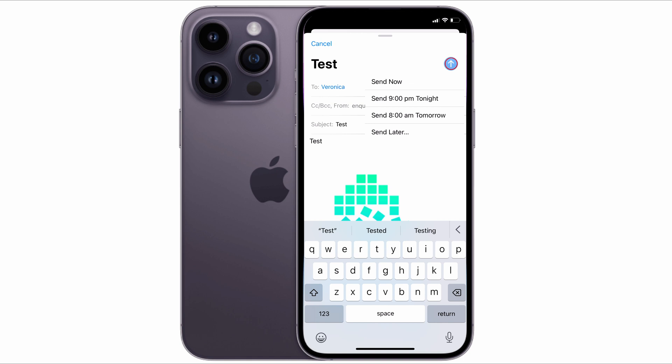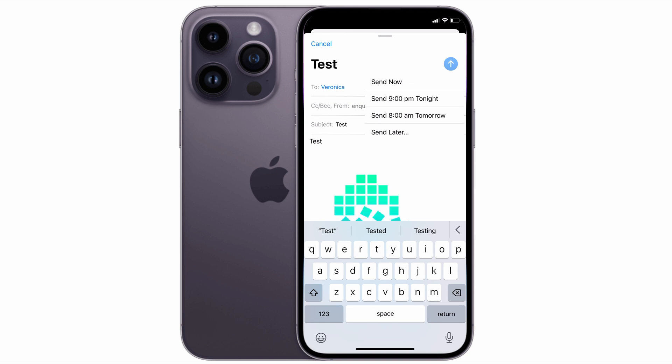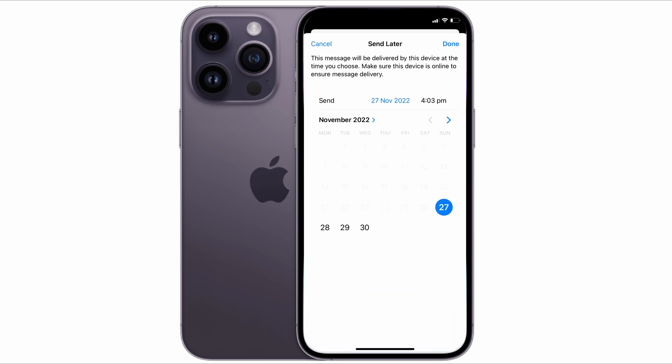This gives you the same options that you saw on the macOS version: send at 9 p.m. tonight, send at 8 a.m. tomorrow, or if you tap on send later, you get access to the calendar where you can specify the date and time to send the email.